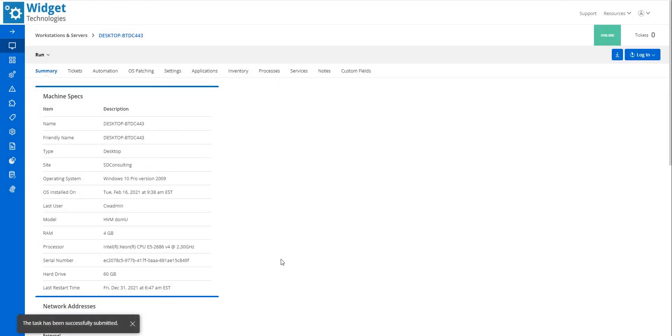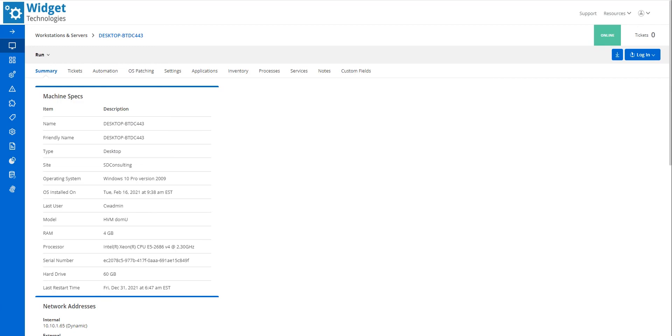I have reviewed how to run automation tasks from the Automation and Devices sections. For more information, please click Resources Documentation on any CWRMM screen to access documentation.